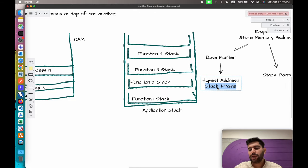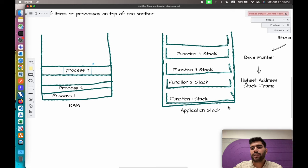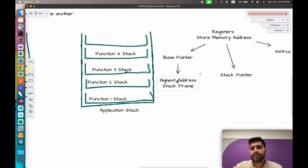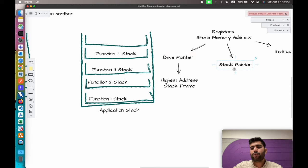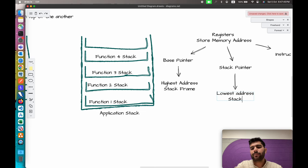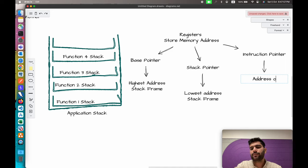Inside RAM we have different stacks for different processes, and inside each process we have different stacks for different functions — these are called stack frames. A stack within a stack is referred to as a stack frame. The base pointer stores the highest address of the stack frame, the stack pointer stores the lowest address of the stack frame, and the instruction pointer stores the address of the instruction to execute.